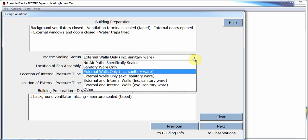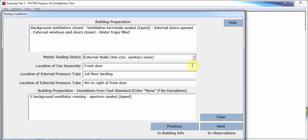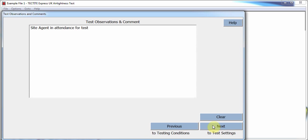It is a requirement of the ATMA Competent Person Scheme to record the mastic sealing status within the building; the most appropriate option should be selected from the drop-down list. It is also a requirement to record the location of the fan assembly and the location of the internal and external pressure tubes in the fields provided. The test observation and comment field allows the user to record any further relevant information; it is not reproduced in any reports or exports.